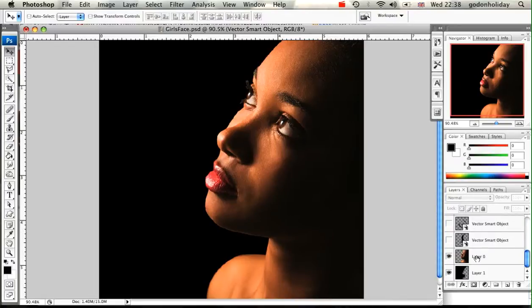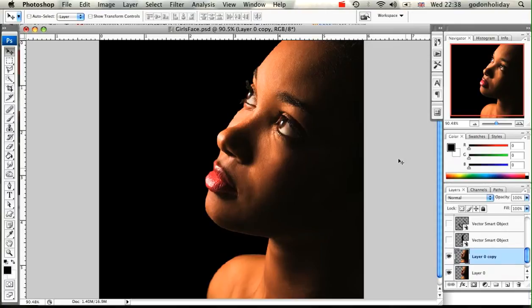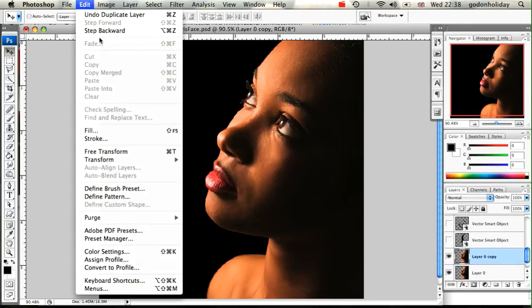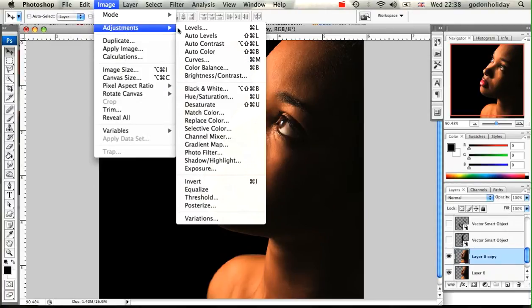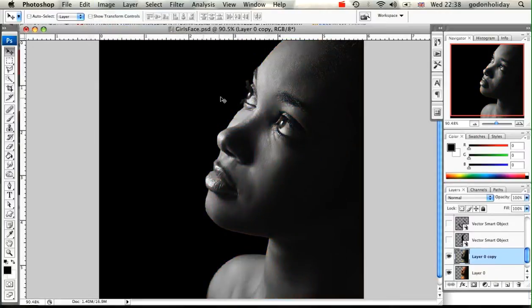The first step is to duplicate our source image, and then we're going to desaturate that image to make it black and white.